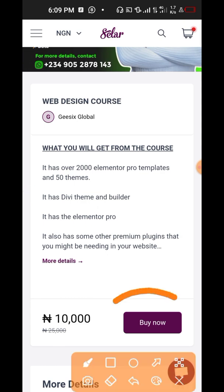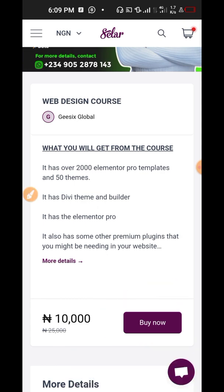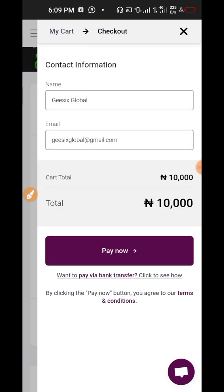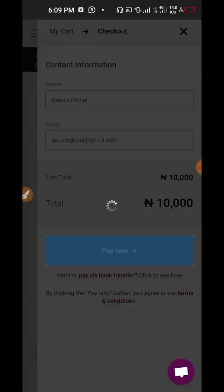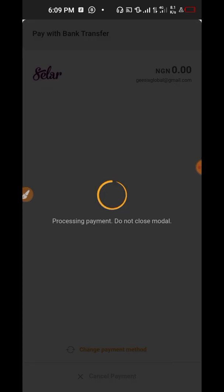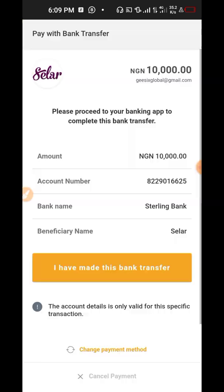If they are not convinced they can click 'see more details', but if they are satisfied they'll just click the buy now option. When you click buy now it takes you to checkout — you enter your email, phone number, full name and click pay now. Seller has the option to pay with your card or pay with direct bank transfer, and you can pay from any part of the world.